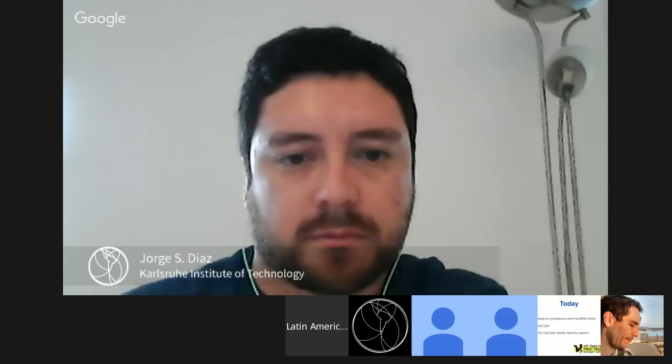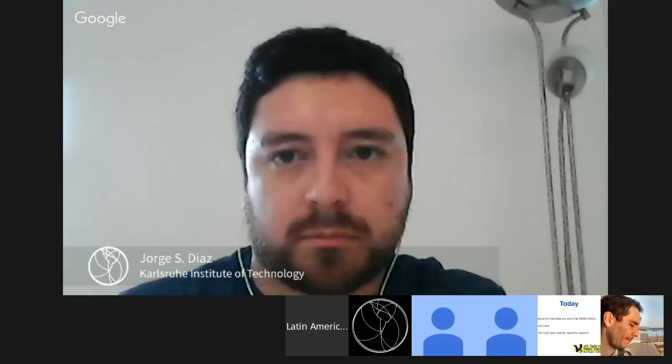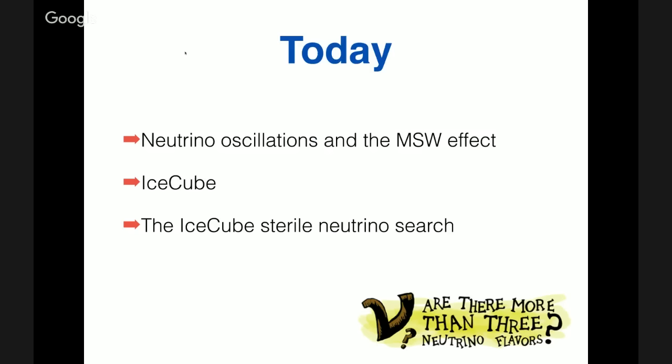Thank you Jorge. Today I will talk about our latest sterile neutrino analysis. I'm going to go into details of the analysis and you can read about this result — the archive numbers are at the bottom of this slide. The menu for today covers three topics: a fast review of neutrino oscillations and the MSW effect, how IceCube works, and the actual sterile neutrino search performed with one year of data.